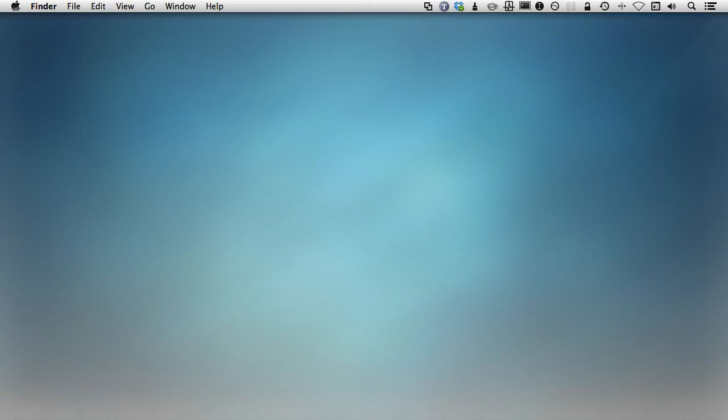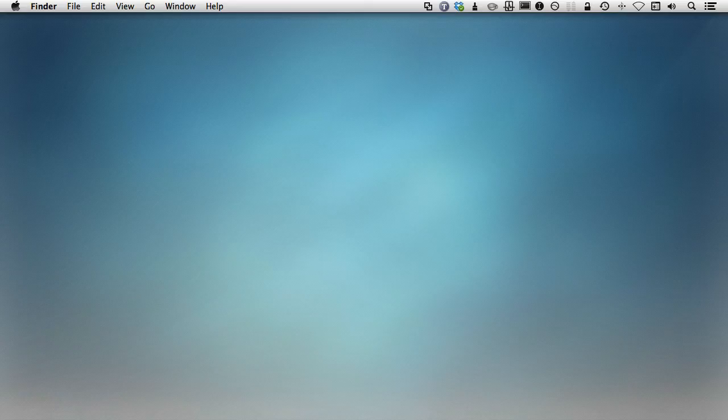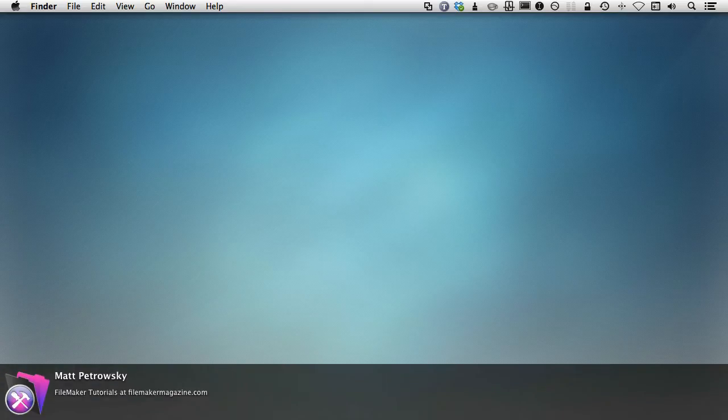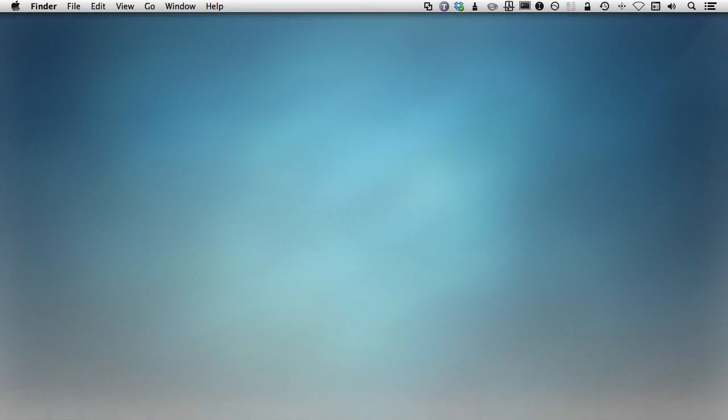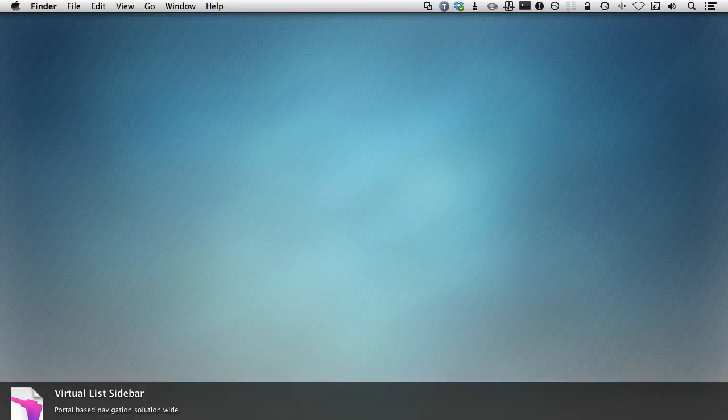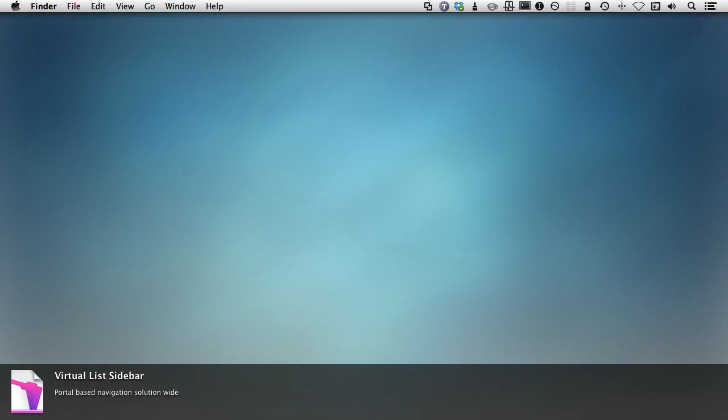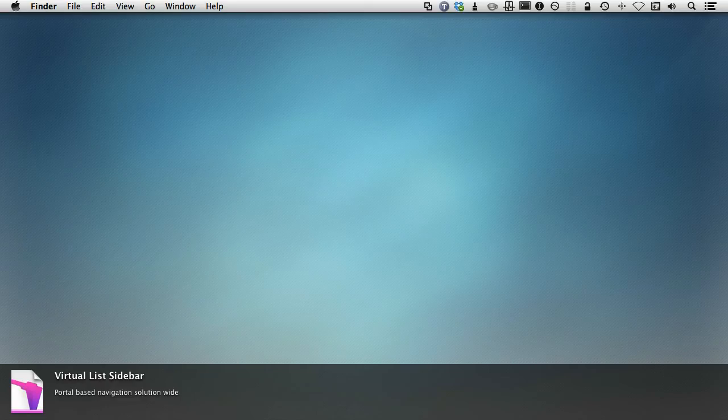Well, hello, and welcome back to yet another tutorial video about learning FileMaker Pro. My name is Matt Petrowski, and I'm bringing you these FileMaker tutorials from my website, FileMakerMagazine.com. In this particular video,